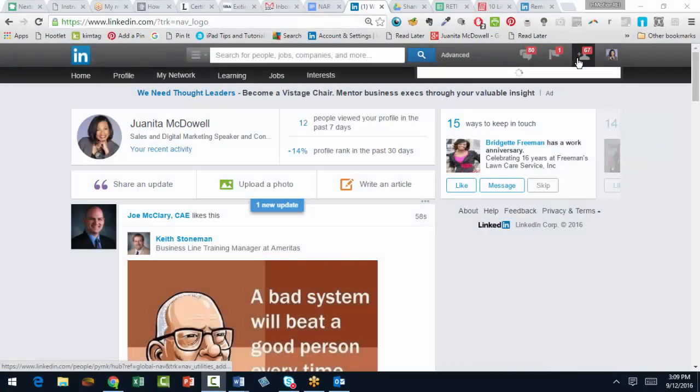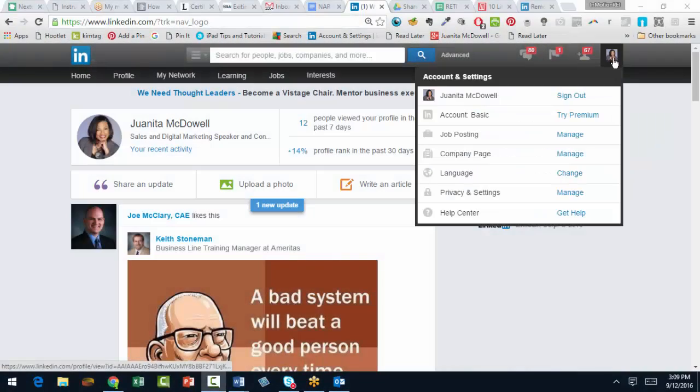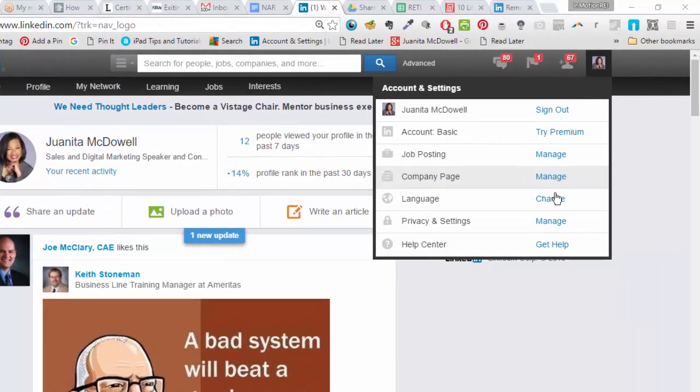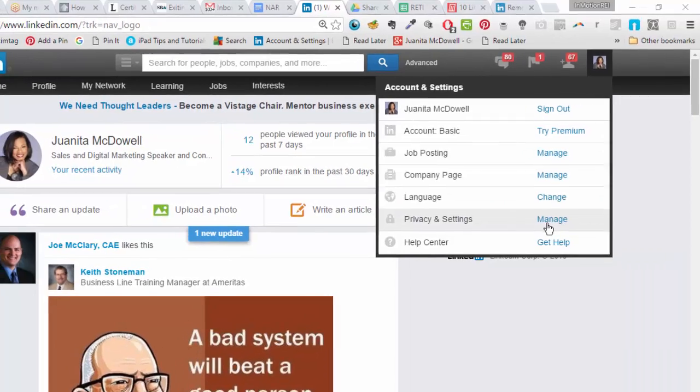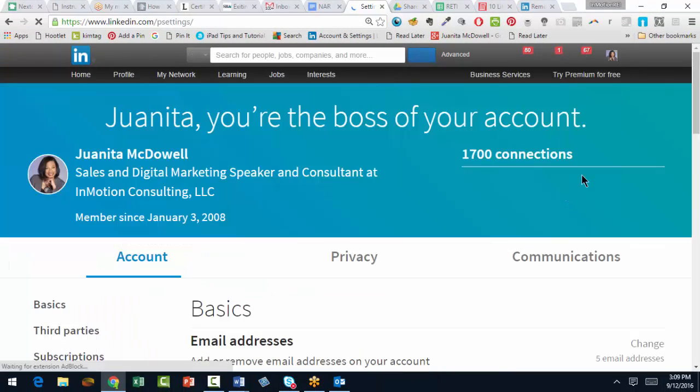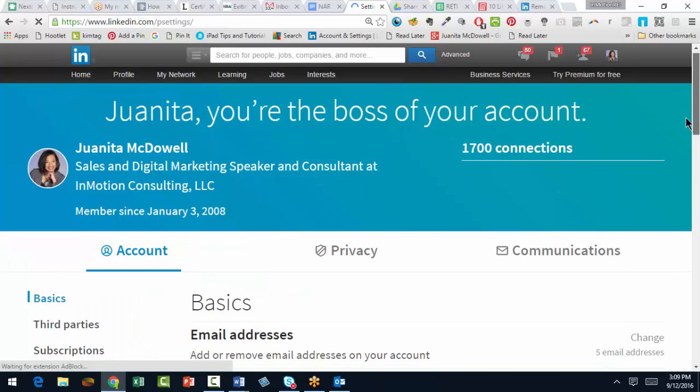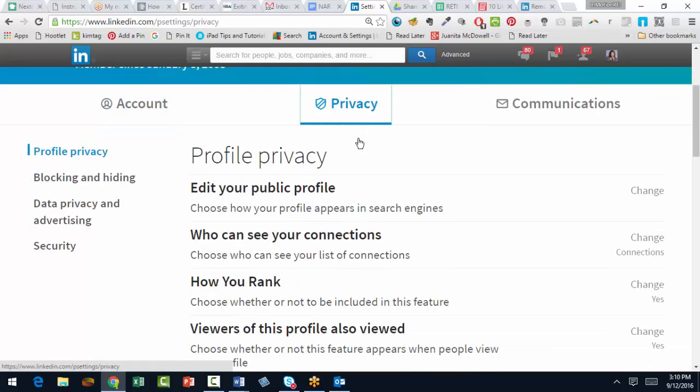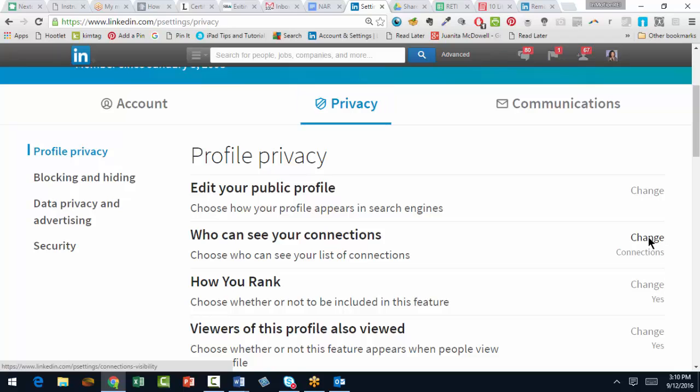You'll actually go to your profile and go to Privacy and Settings and click on Manage. Come down a little ways to Privacy, and then under Privacy you can see who can see your connections. Click Change.